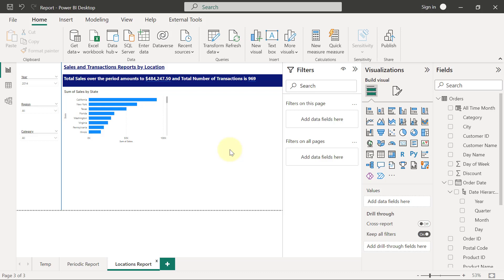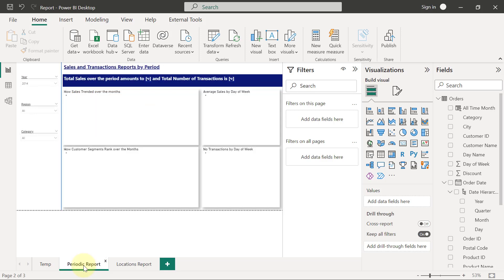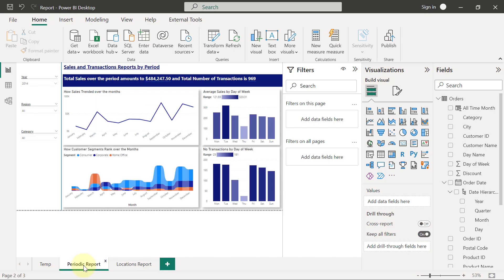To demonstrate some examples of the filters pane, I'm going to go back to the Periodic Reports page. This is already a fully fledged report page.